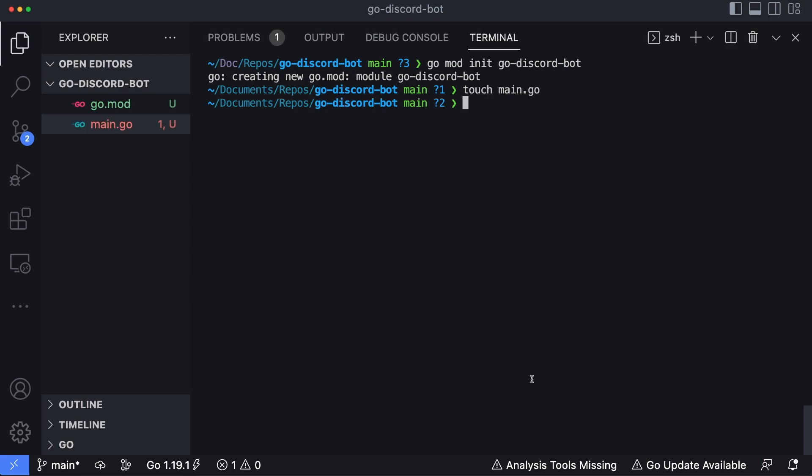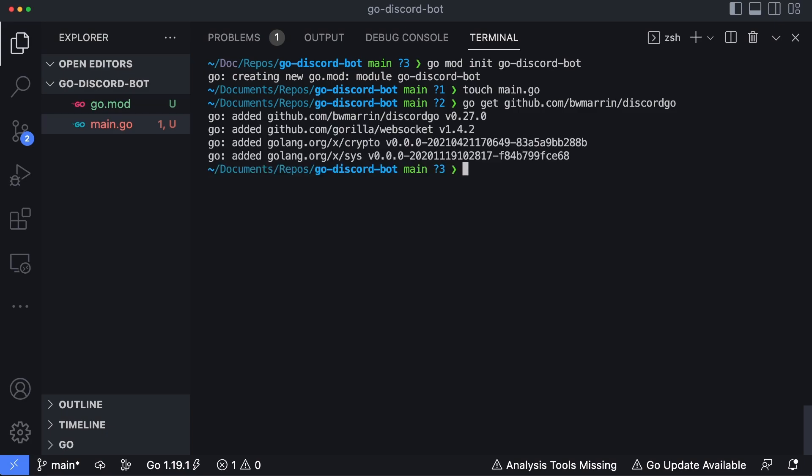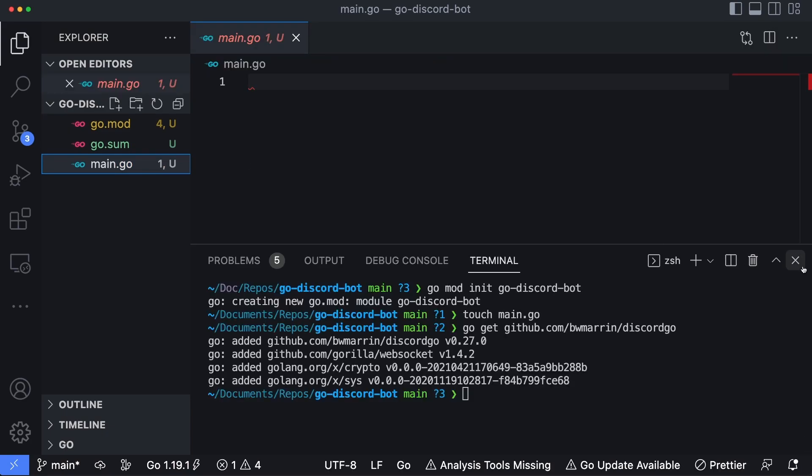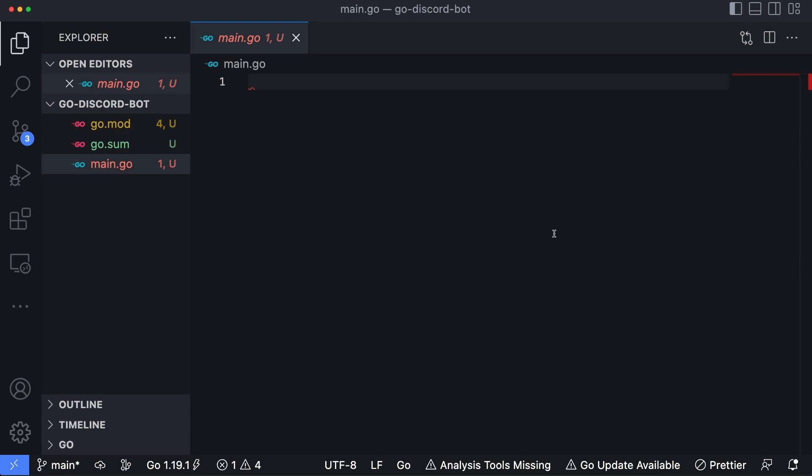Now we need to install the package we're gonna use to connect to Discord and interact with the servers. Let's type in go get github.com/bwmarrin/discordgo. Okay, now that the packages have been added, we can open main.go, and we'll start writing some code in here.